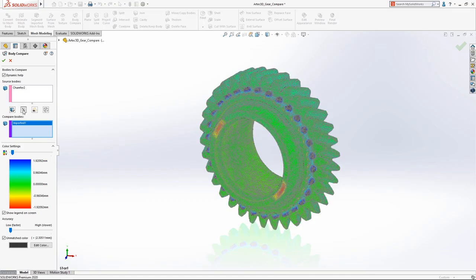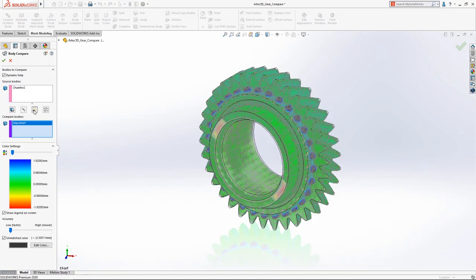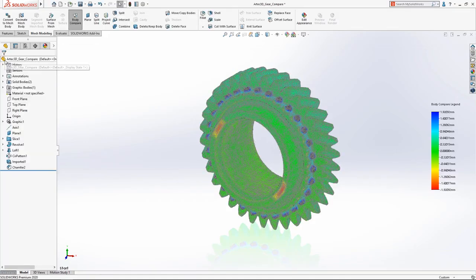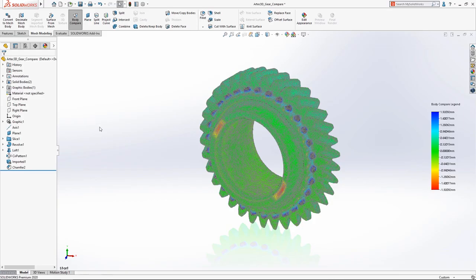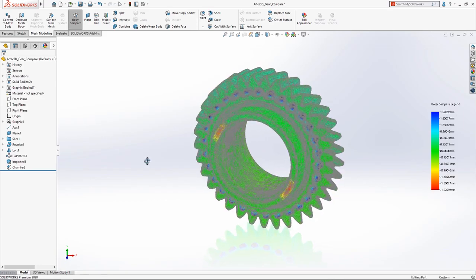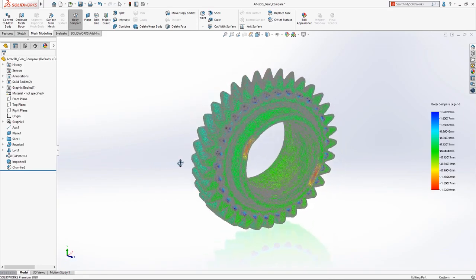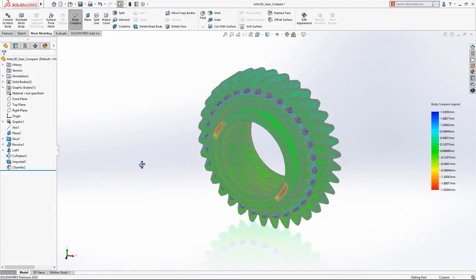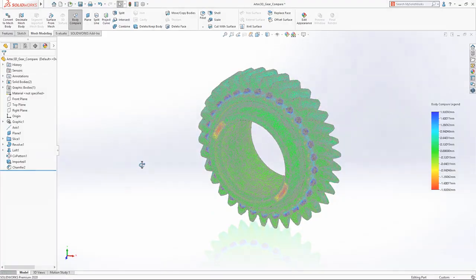Making it easy to find inaccurate features or features that weren't modeled at all. With tools like decimation and Body Compare, SolidWorks 2020 makes working with complex mesh data effortless.